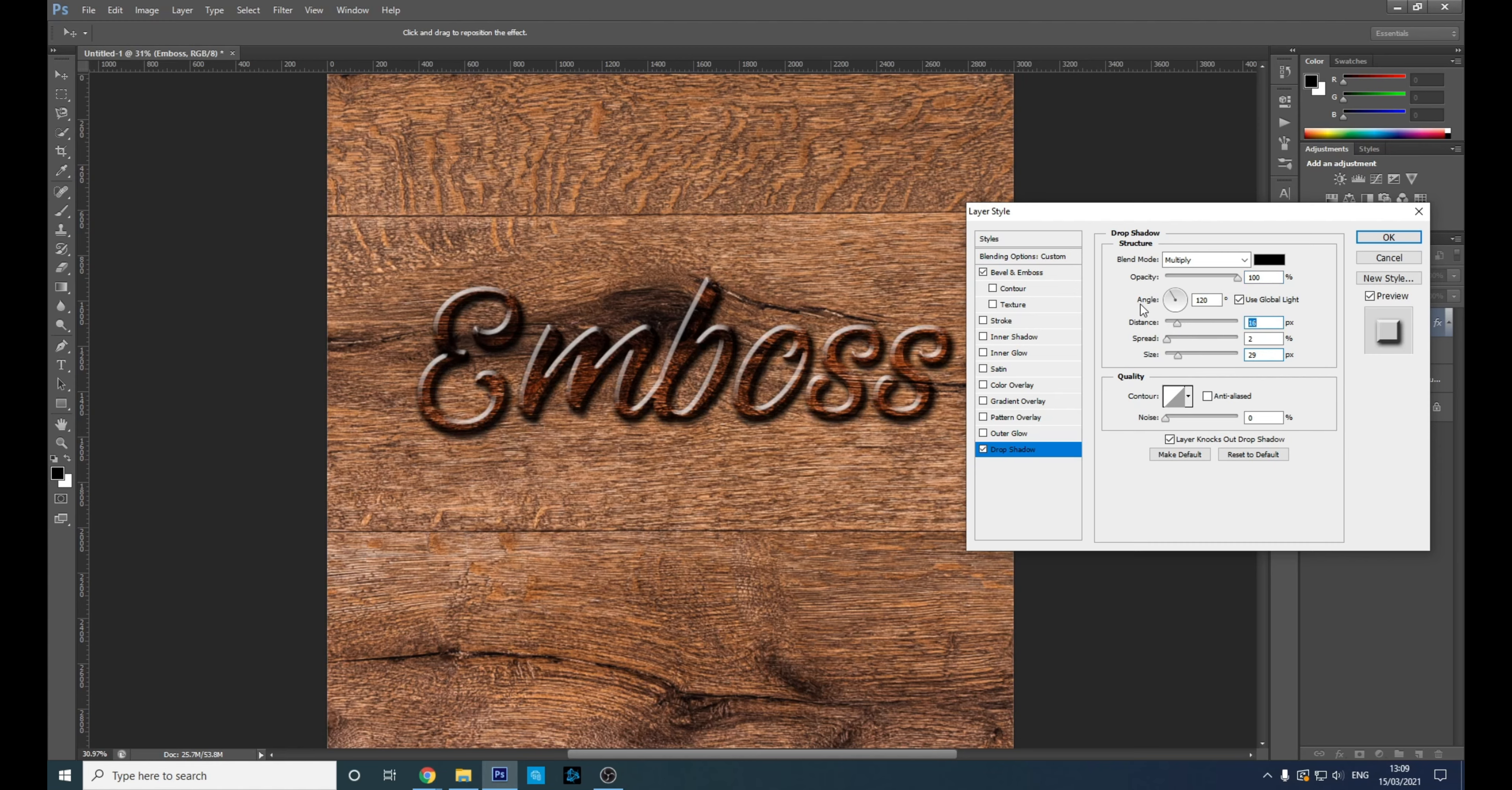Yeah, we'll go with that. Yeah, the spread's too much. Size—you want it up a little bit just so the shadow is not as hard. You want like a soft shadow. There we go.